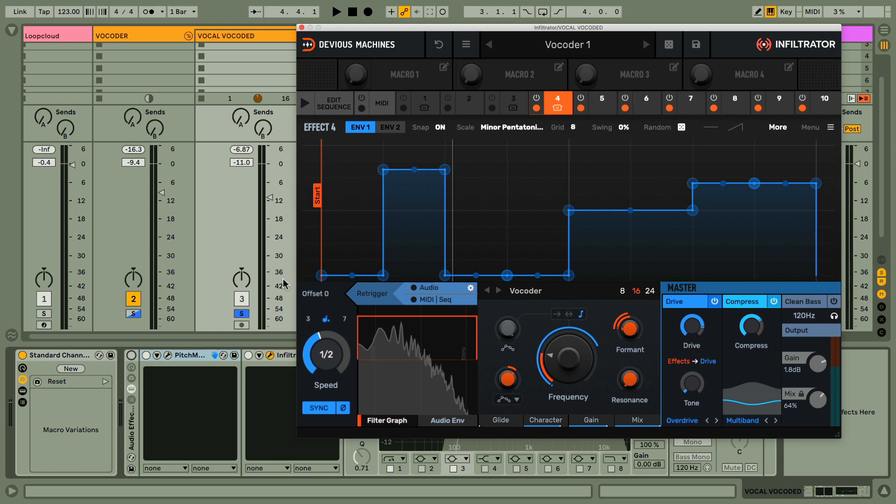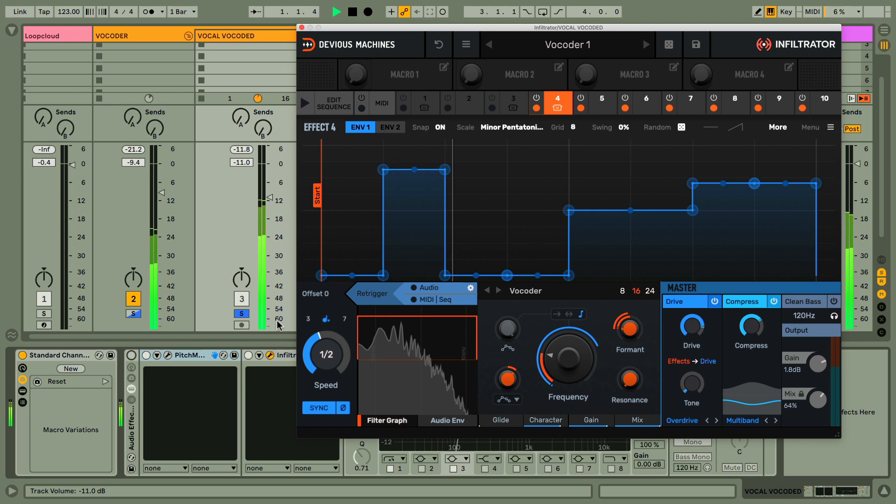In this movie, we're going to look at how to create awesome vocoded effects like this with Infiltrator.